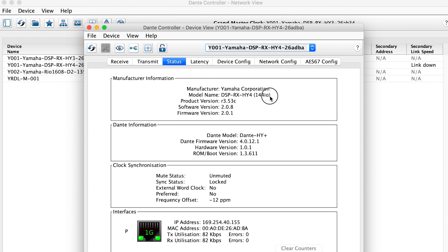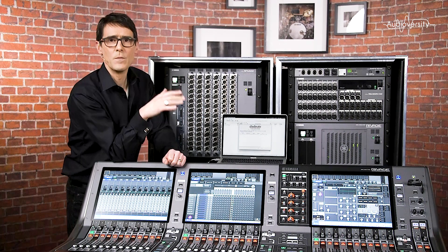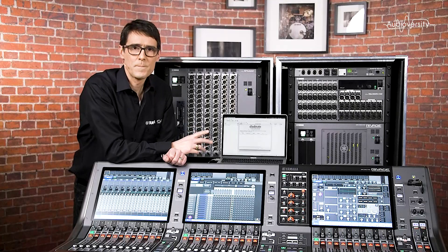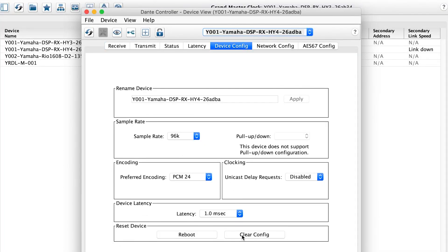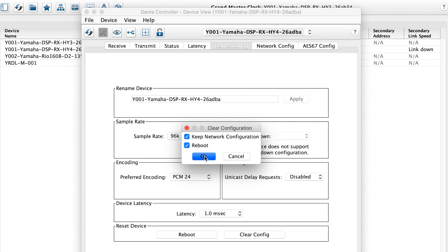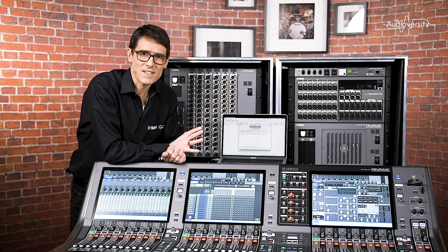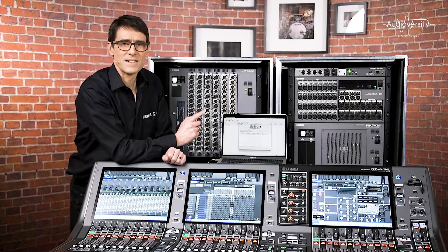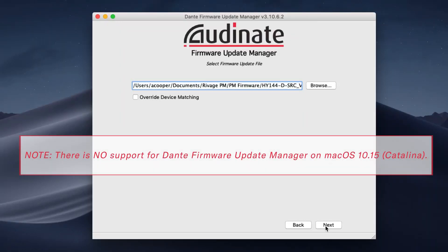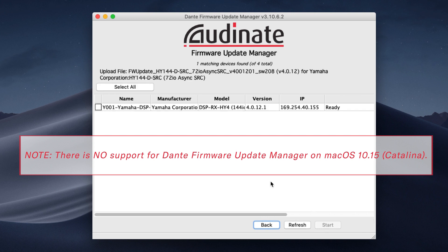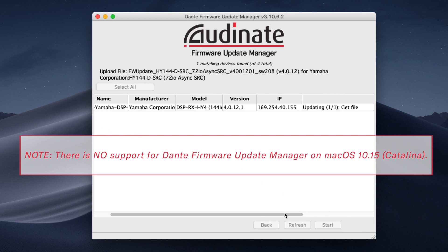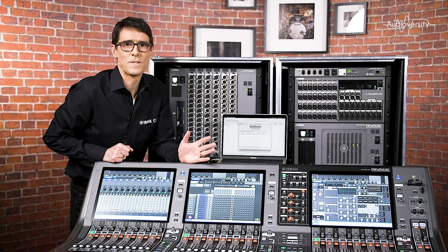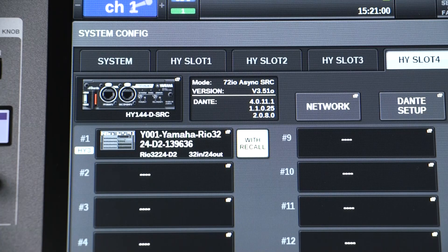I suggest you initialize the card before changing its mode to remove any previous settings that are no longer required. In Dante Controller, open the device view, go to the device config page, and select clear config. Once the card has restarted itself, you'll be ready to change its mode. Start Dante Firmware Updater and select the correct firmware for the required mode. The update should take no more than five minutes. After it's finished, restart the host device and confirm the new mode in the system config.